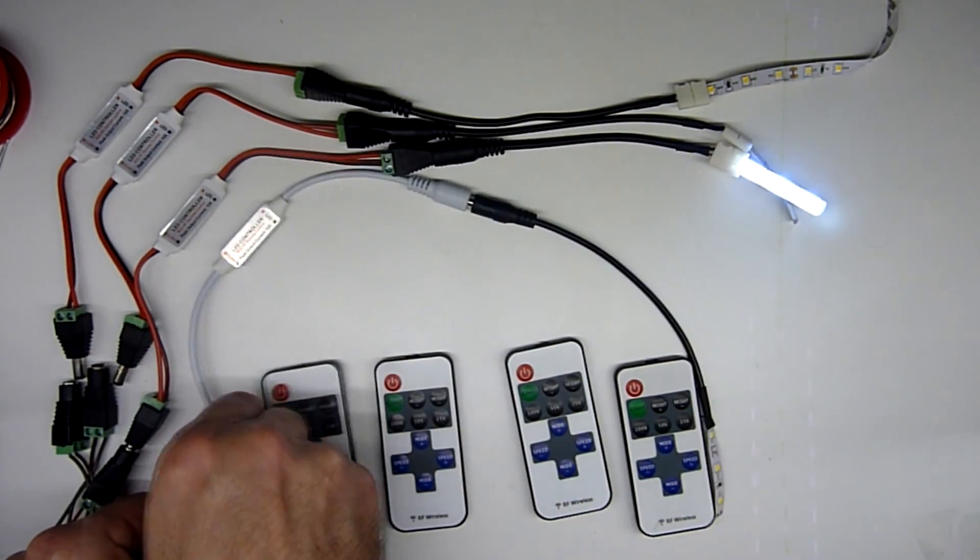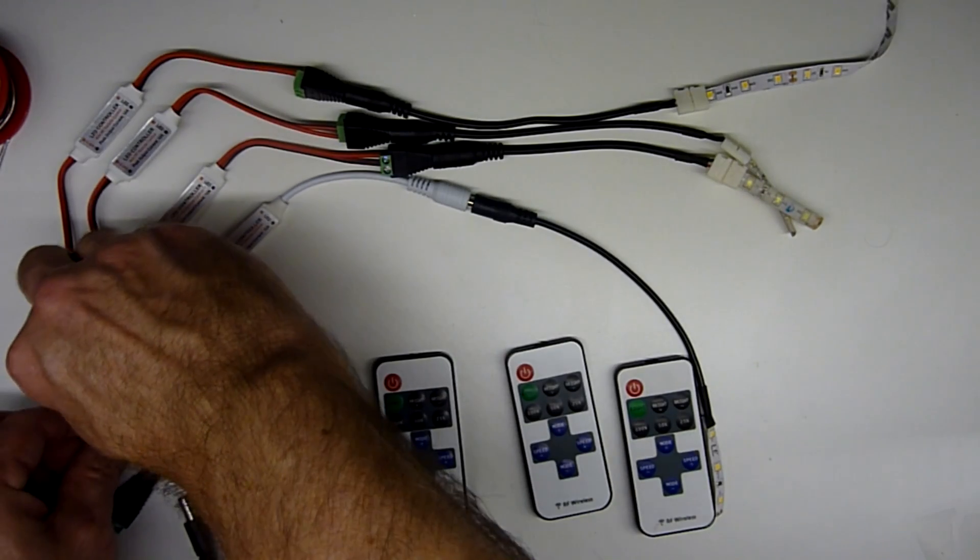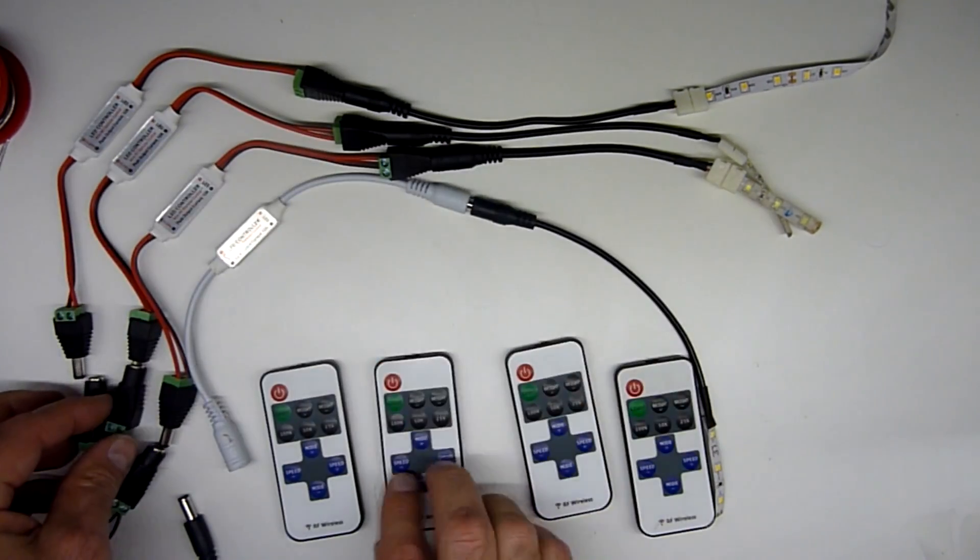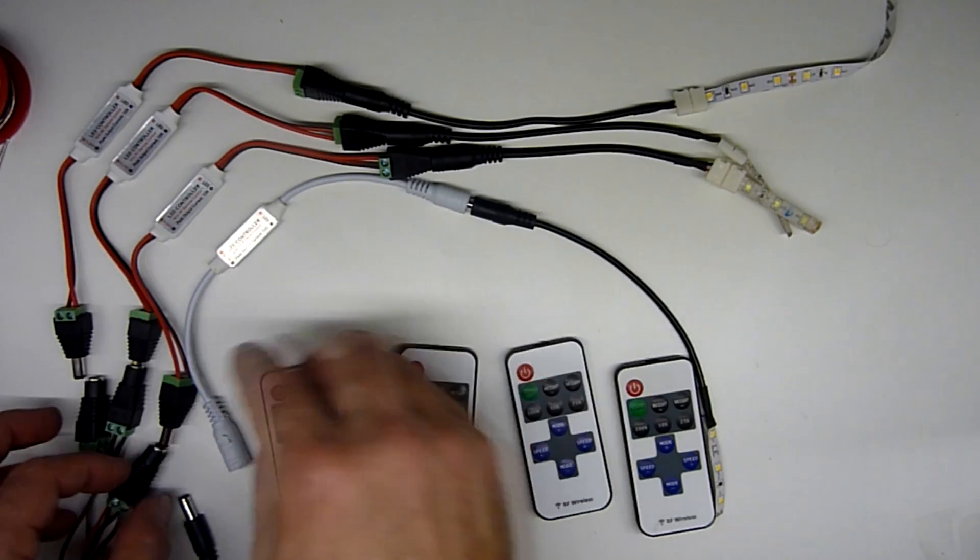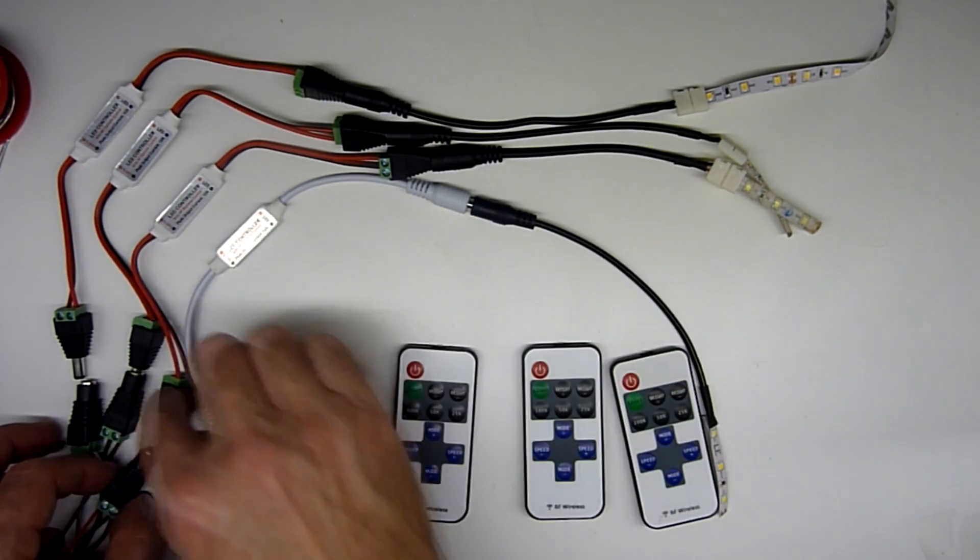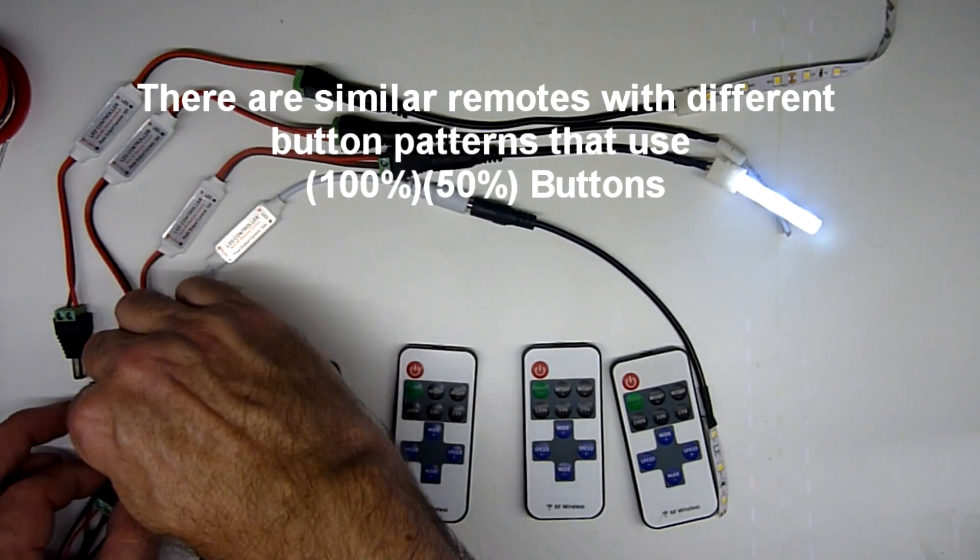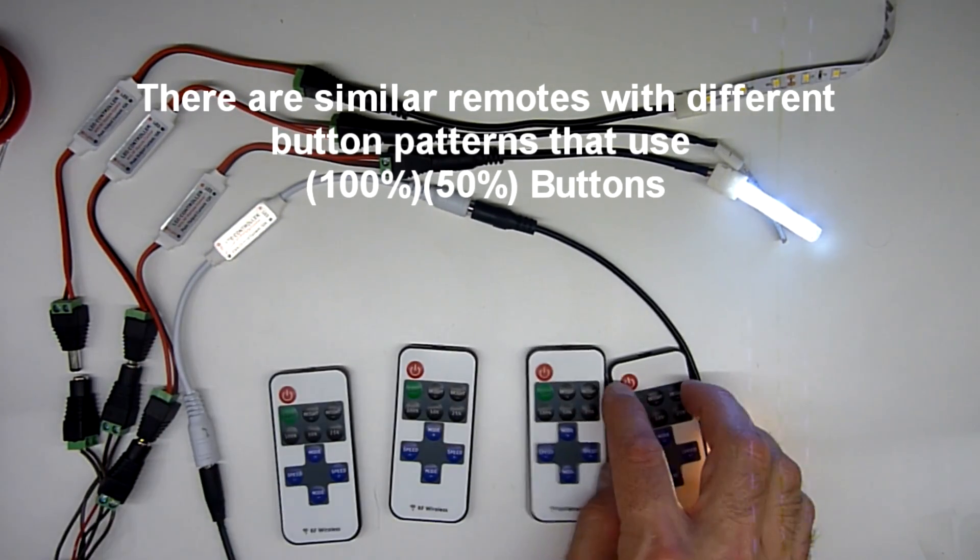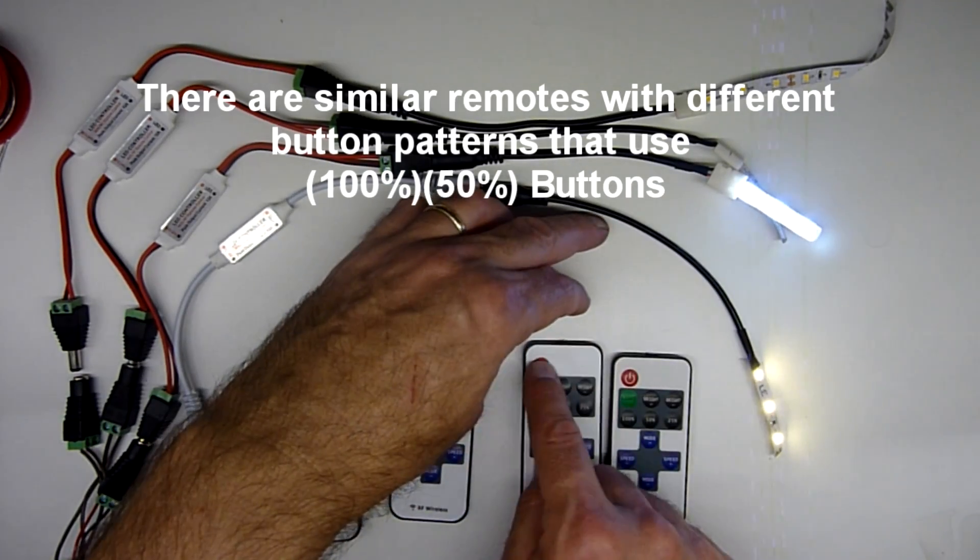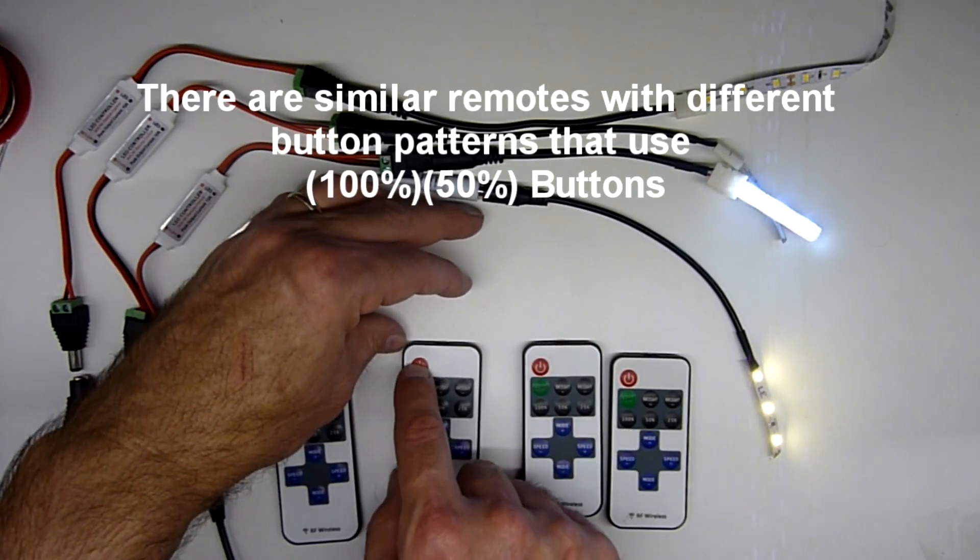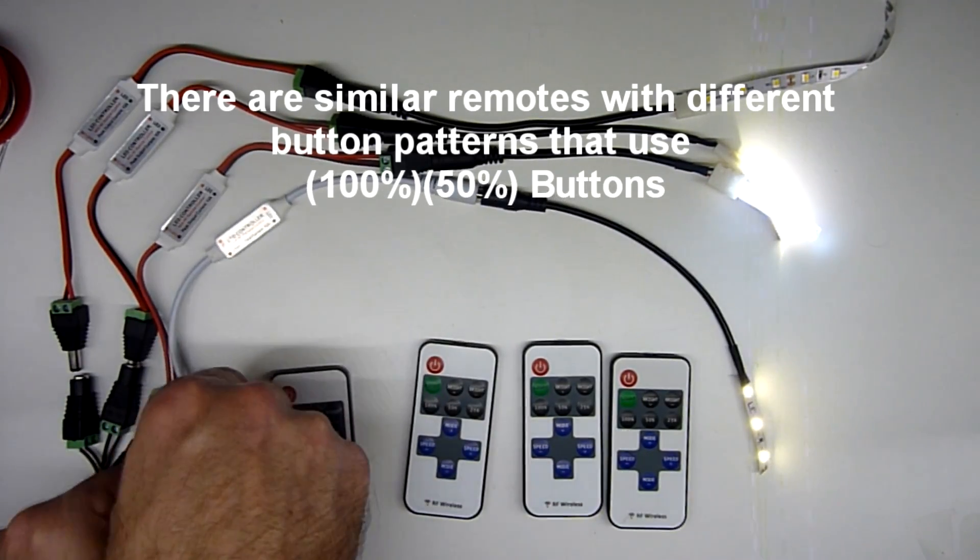So now we're going to unplug the first two and plug in the third one, and we're going to press the speed plus minus. It blinked once. We'll test that the others don't turn it on. We'll plug in number two, we'll plug in number one. And number one turns this one on and off, number two turns that one on and off, number three turns that one on and off.